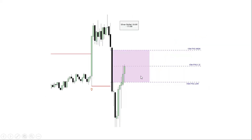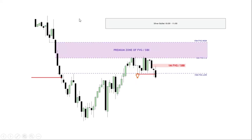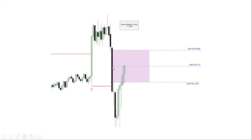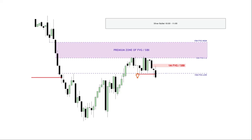We ensure that the entry is within the silver bullet time zone, which is from 10 AM to 11 AM — this is where we look to take our executions. Scaling down from the five-minute, we go into the one-minute chart. On the five-minute: consequent encroachment, fair value gap high, and fair value gap low. Personally, I regard anything above the consequent encroachment to the high as a premium zone. As soon as price hits it there, I'm expecting some form of indication that price is willing to drop lower.